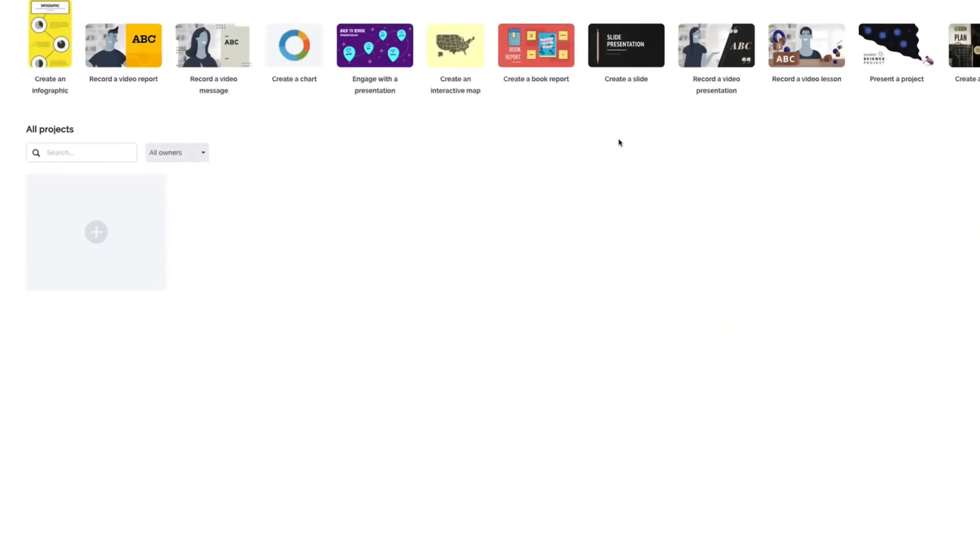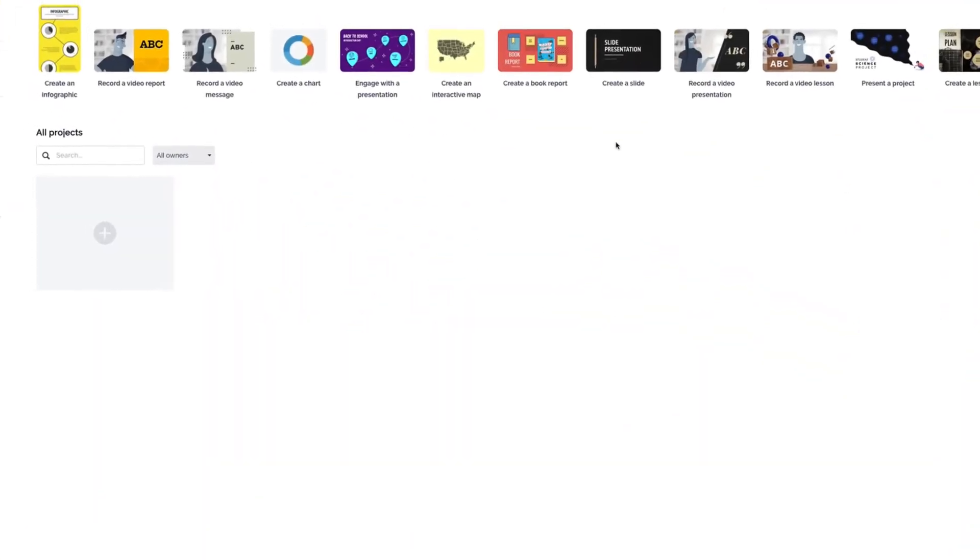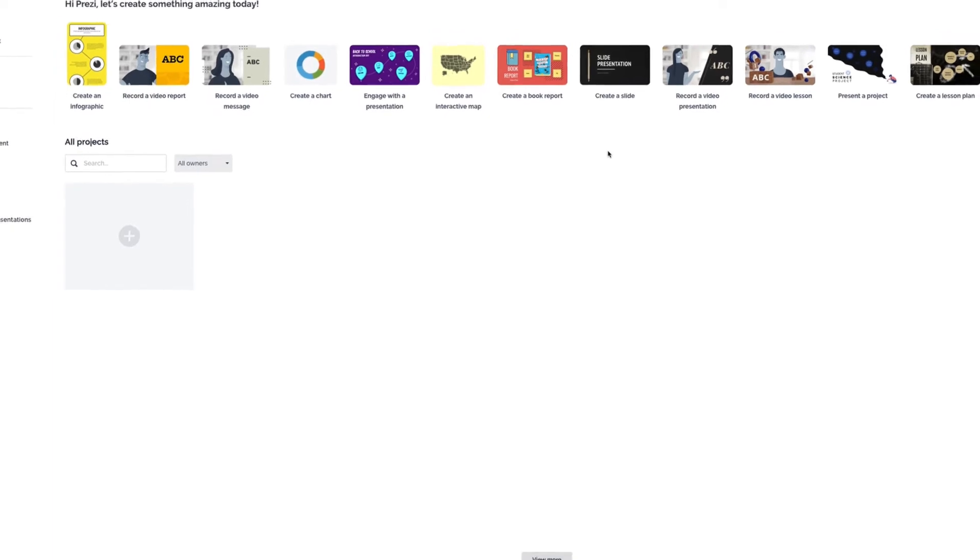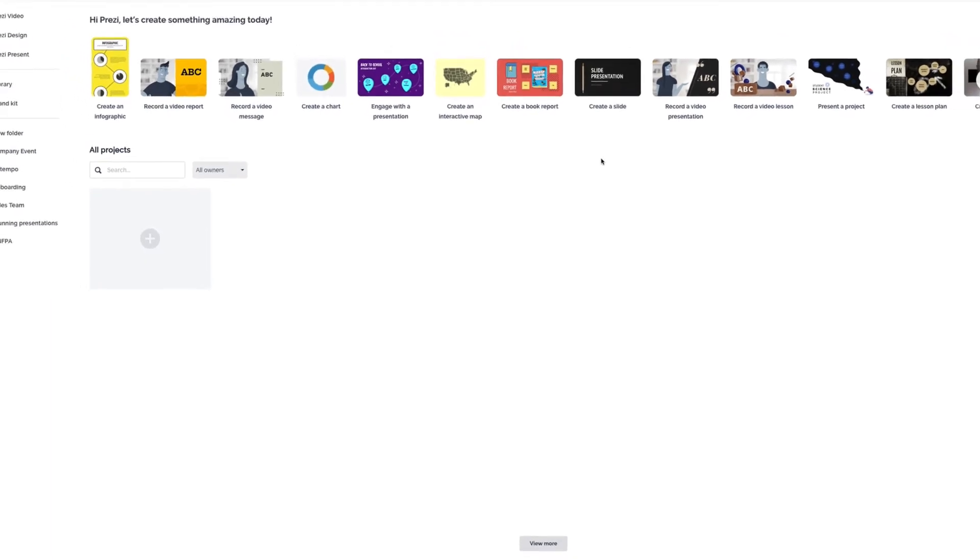With Prezi's Brand Kit, you can keep your team on brand by setting your organization's colors, fonts, and logo.